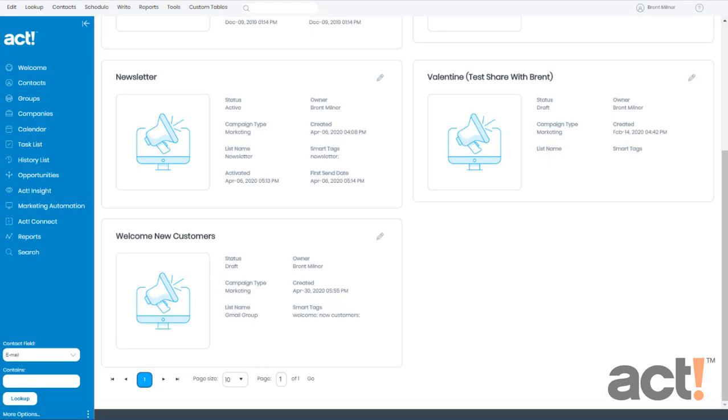When your subscribers show an interest in one of your marketing campaigns, it might be a good idea to add them to a different one. In this video, I want to show you how to automatically add subscribers from a current campaign into a different one in ACT Marketing Automation.